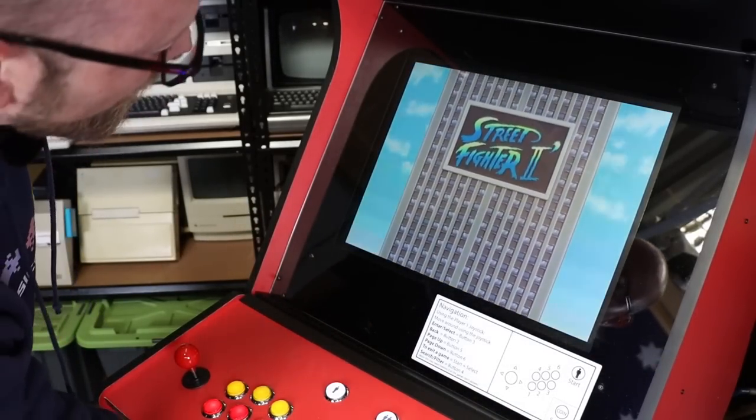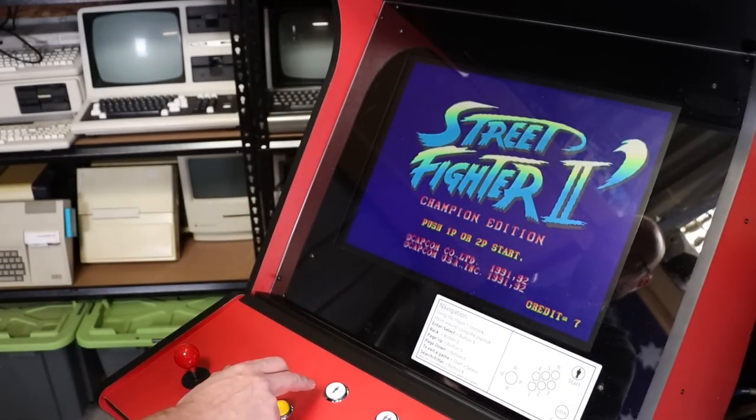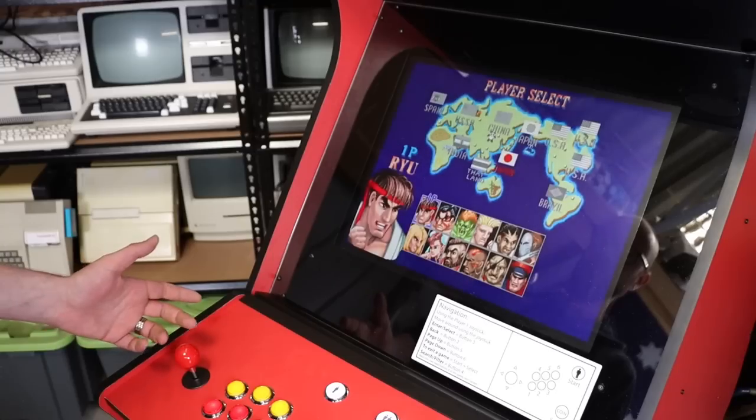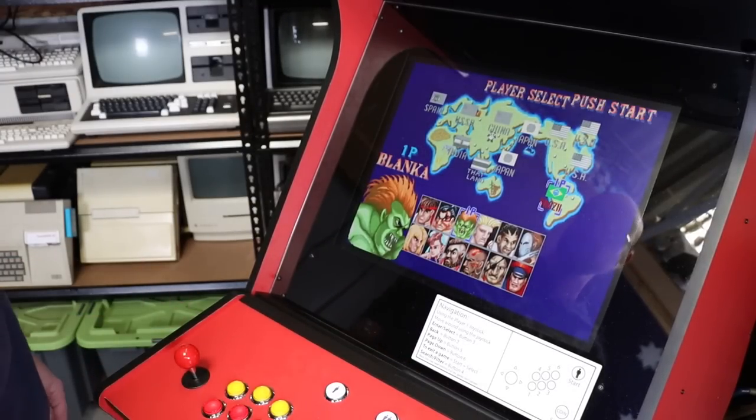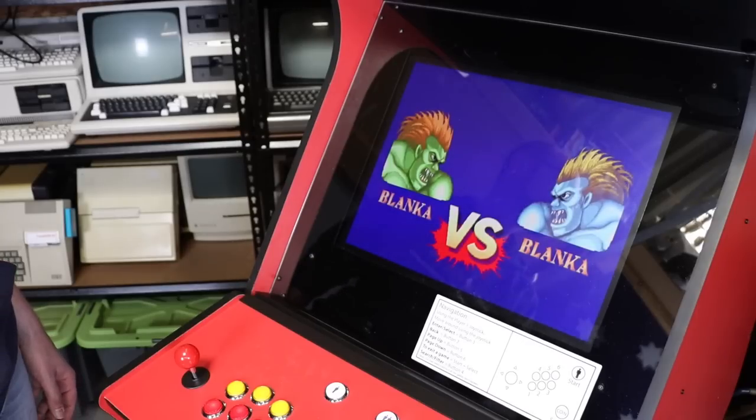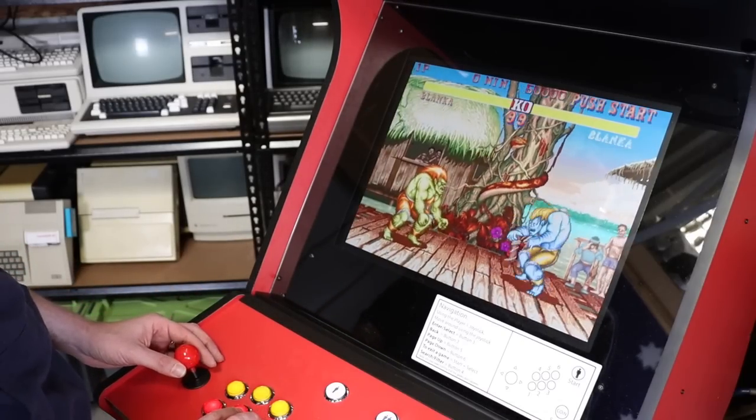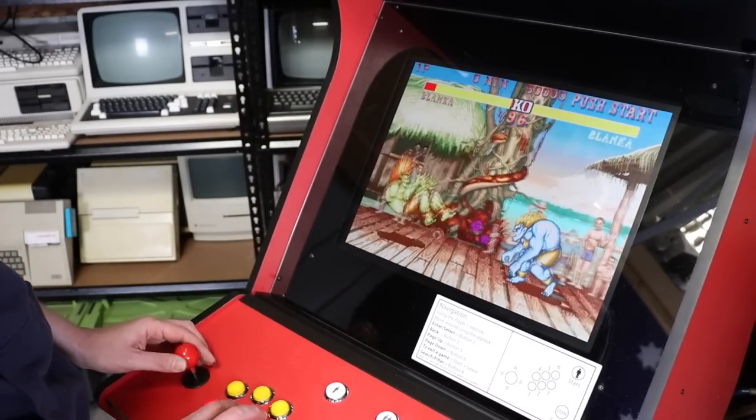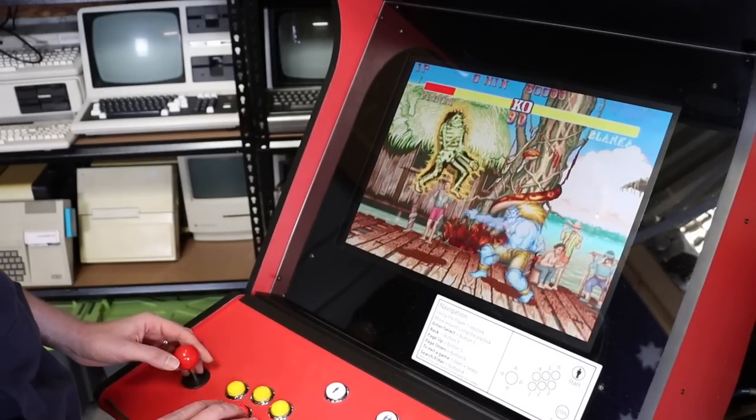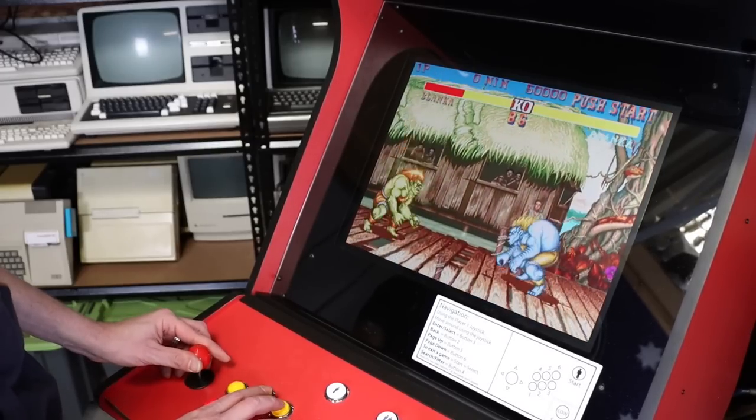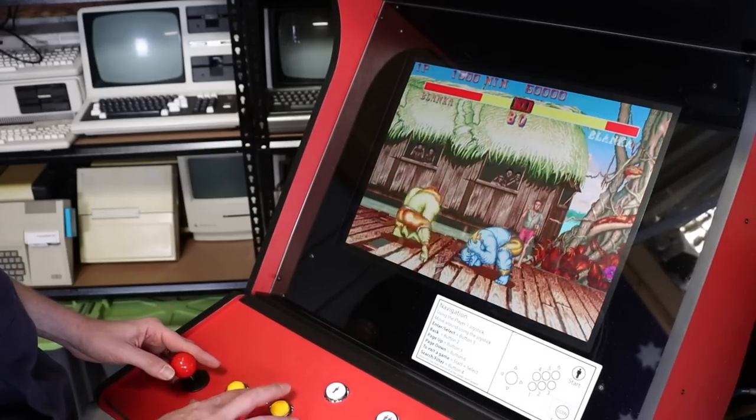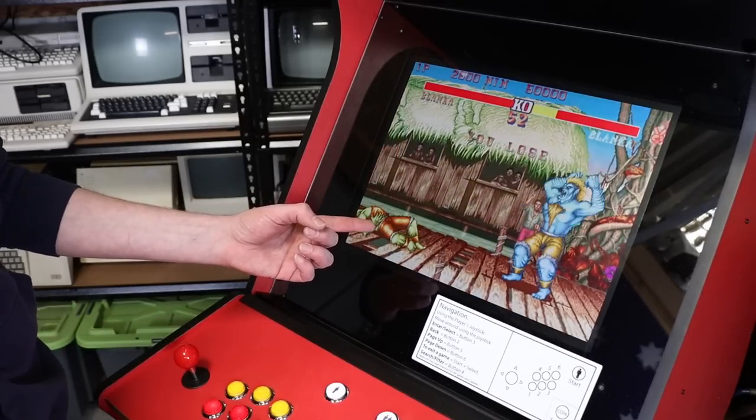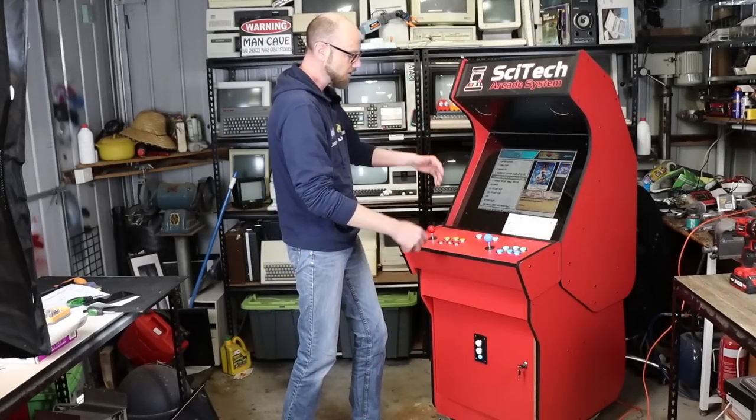We can simply add some coins. Coins. Hit start. And away we go. I should point out, as much as I love Street Fighter 2, I'm actually not that very good at it.